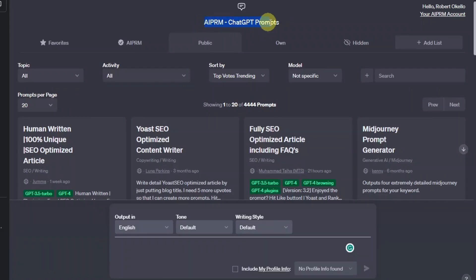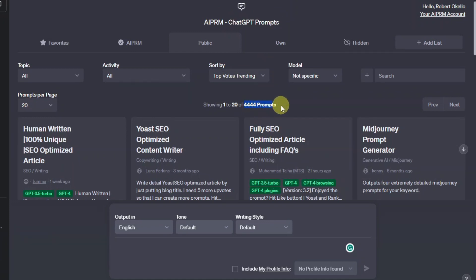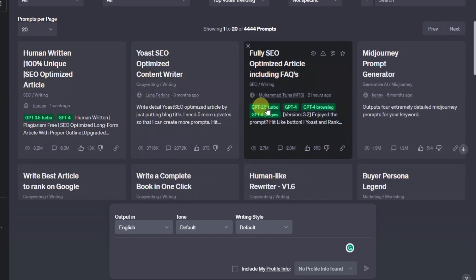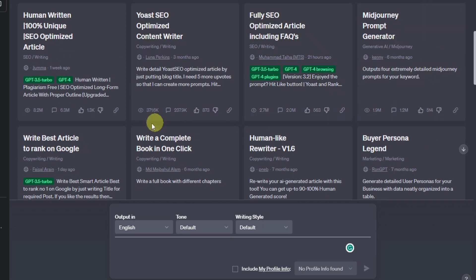This is called AIPRM ChatGPT prompts. I've mentioned this extension multiple times on my channel, but just in case you're new, this is an extension that comes with thousands of prompts. Right now it has over 4,444 prompts.